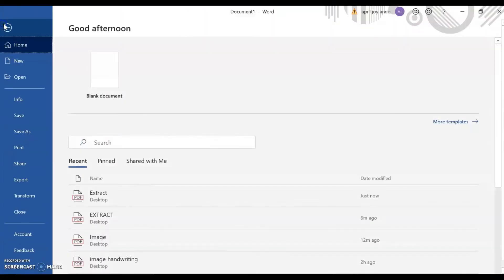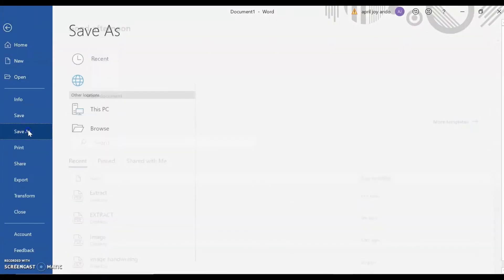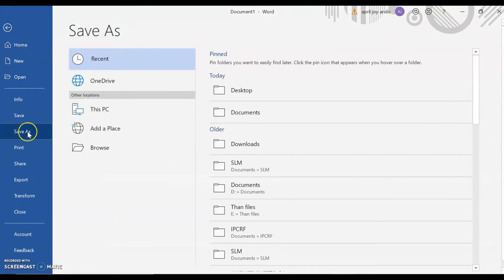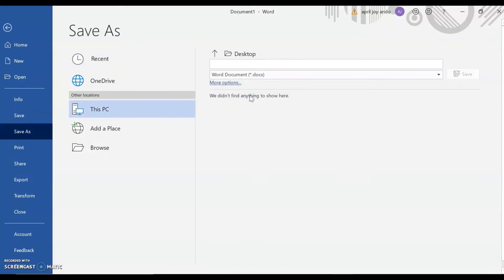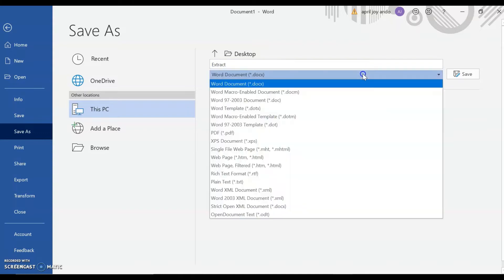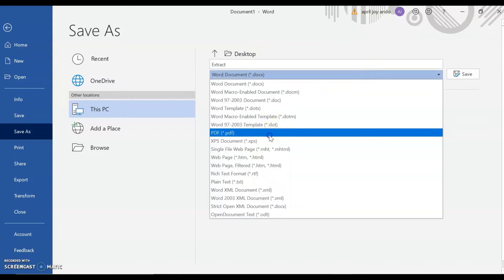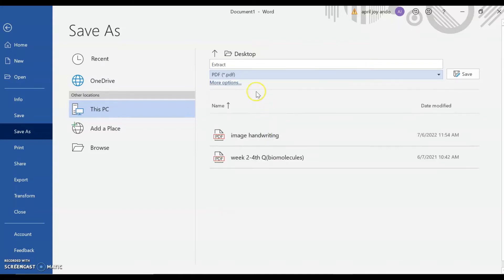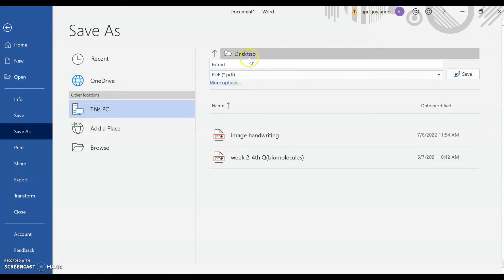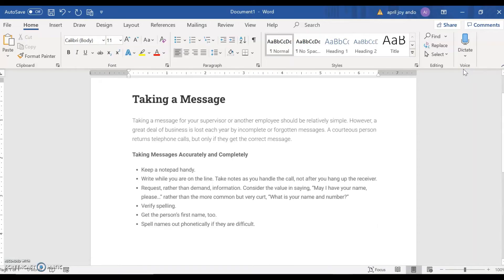We now go to File and Save the file. So Save As. I'll save it on Desktop and name it Extract. Let's change this to PDF. So again, we name the file, save the file as PDF on the desktop. Go to Save.